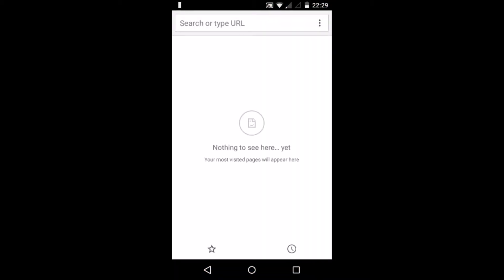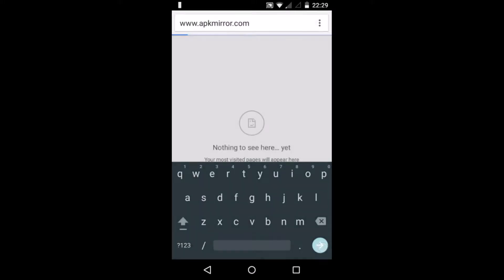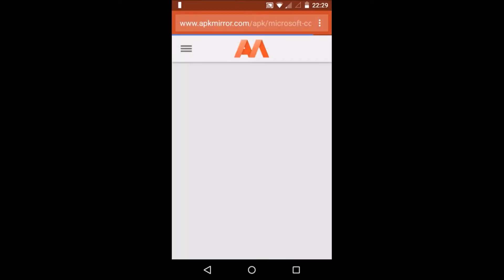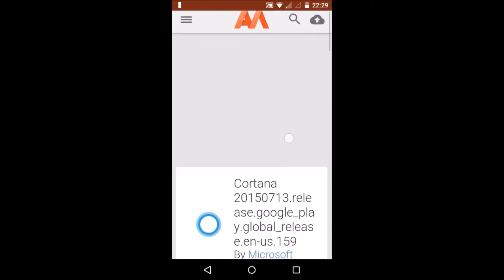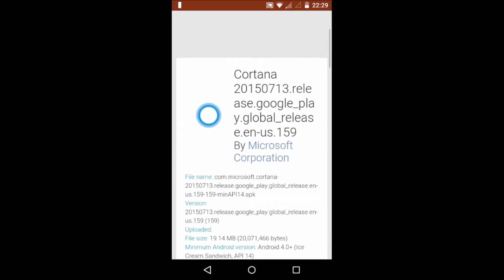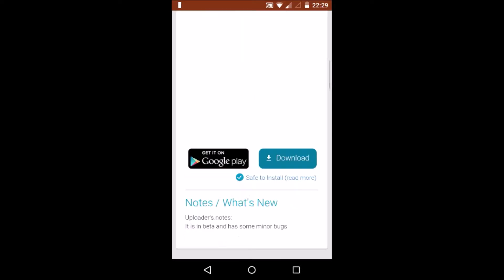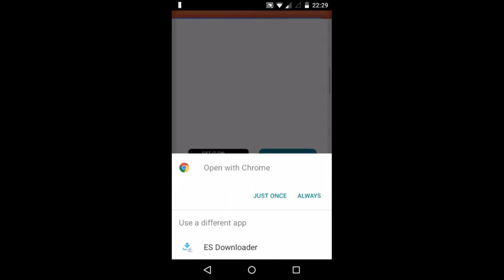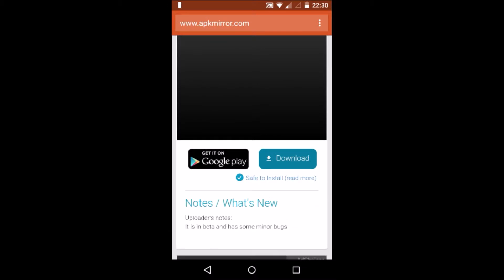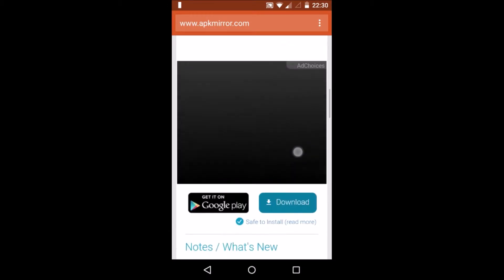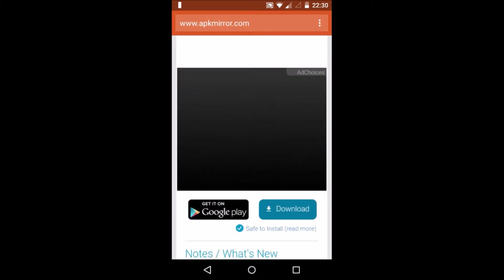You will see this site opening. Now scroll down to the page and click on the blue download button. Now download the file. I have already downloaded the file, so I will not download it again.